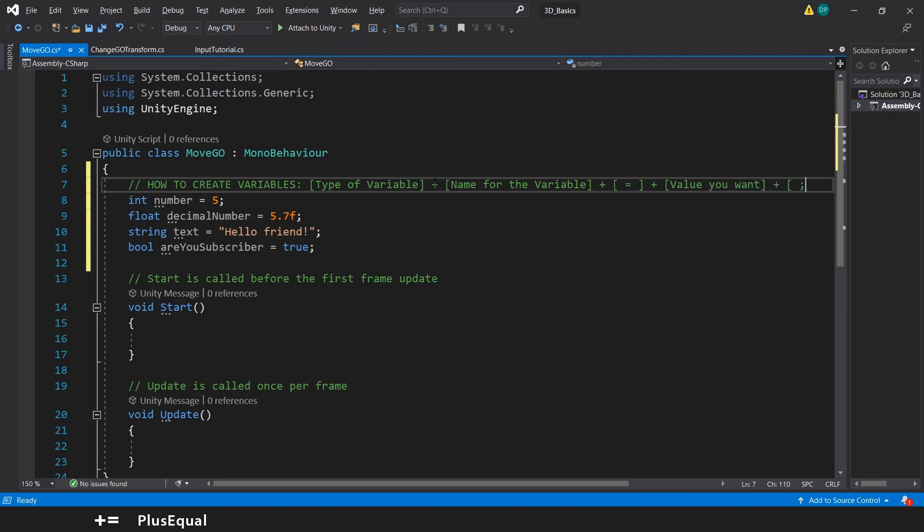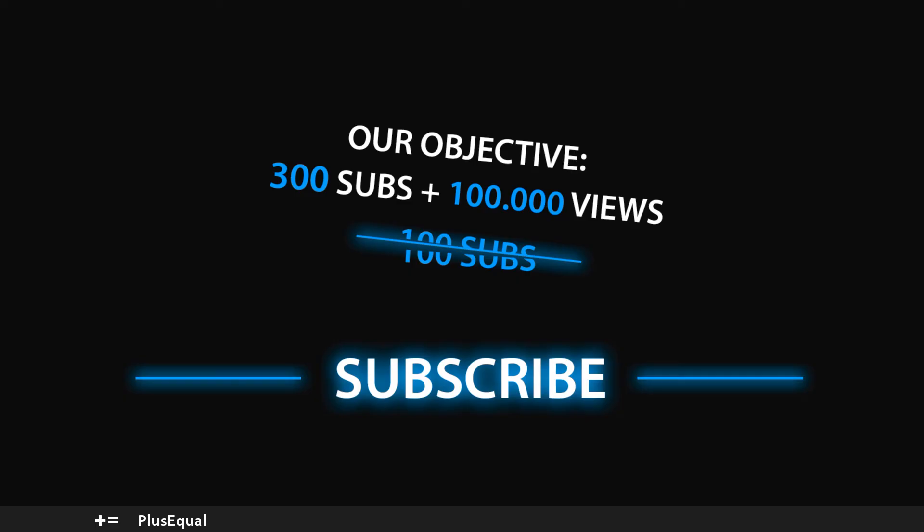So that's it for the introduction to the variables. In the next tutorial we'll be talking about the float and we will use it to move this cube here inside Unity. Anyway, thank you a lot for watching and I will see you in the next tutorial. See you there.